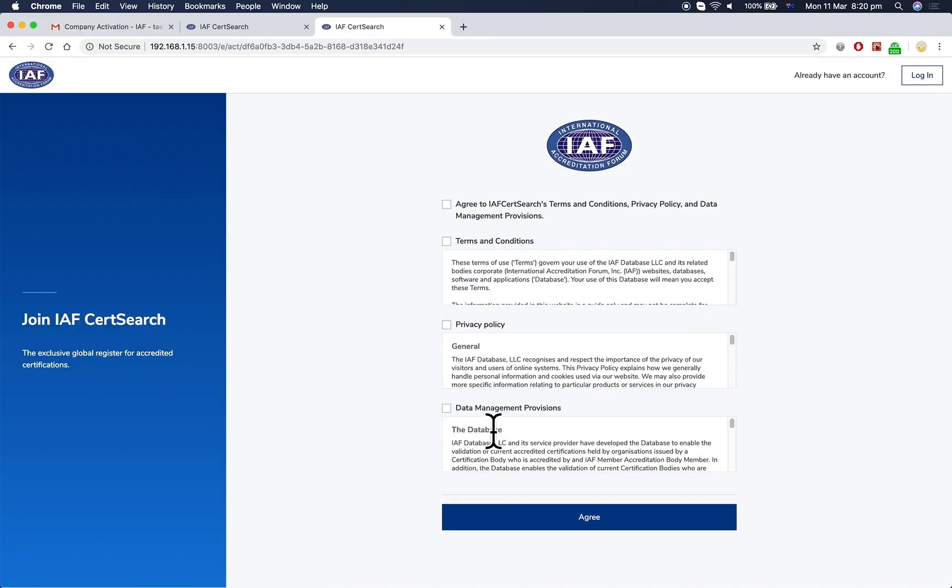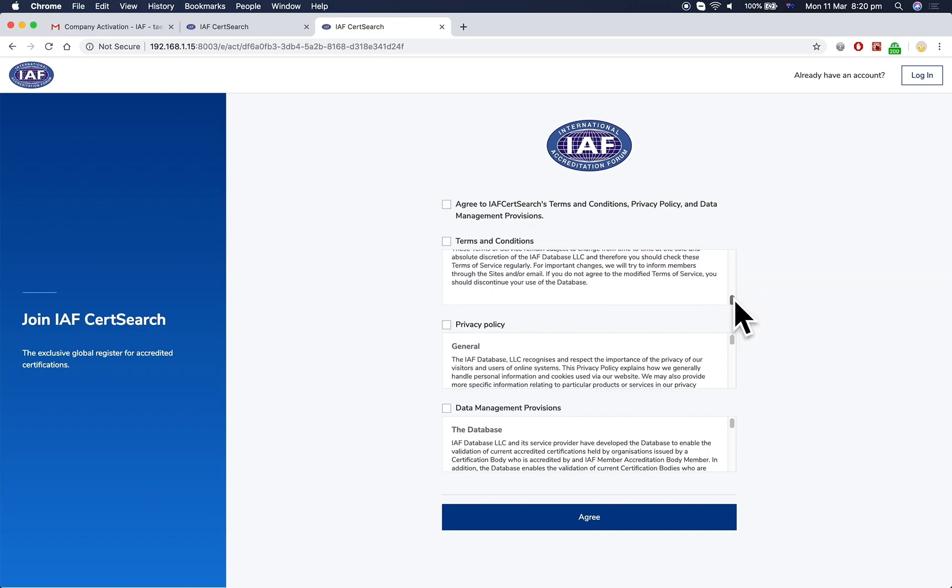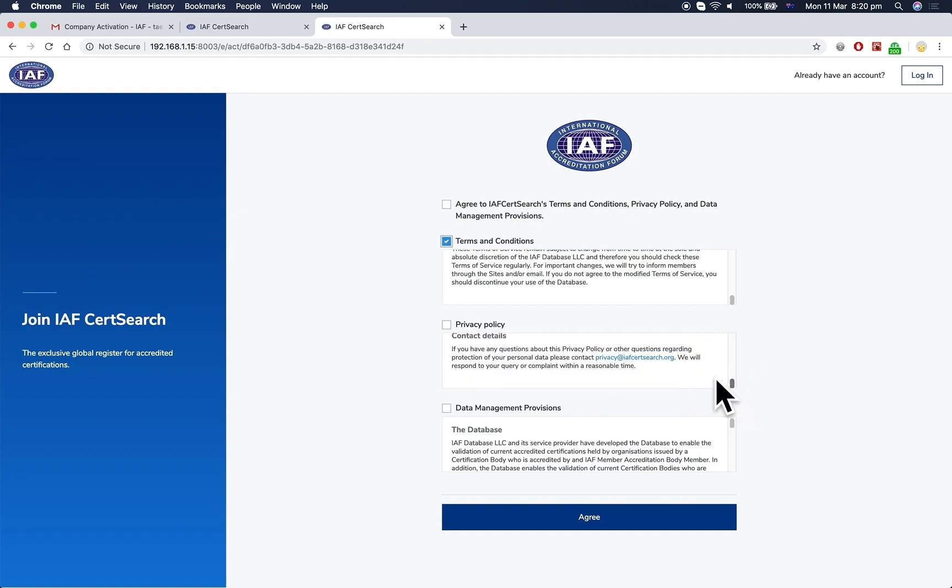This will take you to the Terms and Conditions page. Read the Terms and Conditions, Privacy Policy, and Data Management Provisions. Check each box, then click the Agree button when you're ready to proceed.